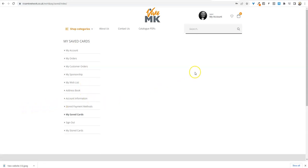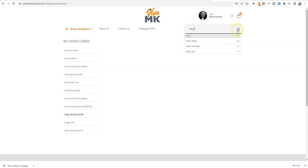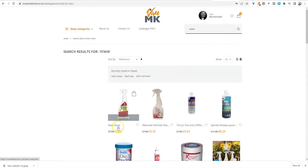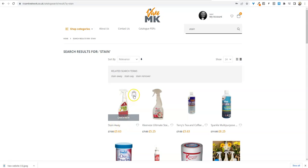I'm just going to quickly go through here. I'll put stain in there and then search that. So stain remover, stain away, that's what she wants. Click the little handbag, add to cart.